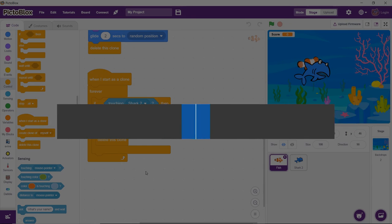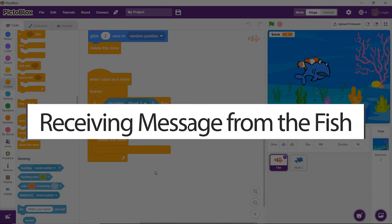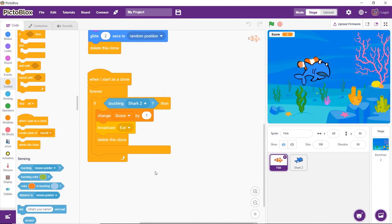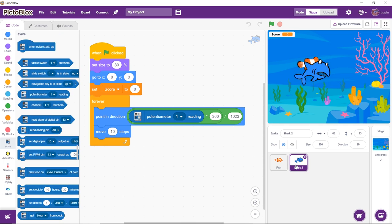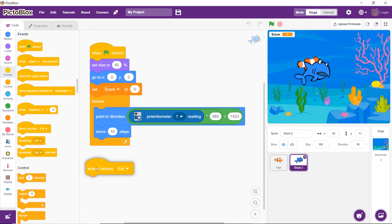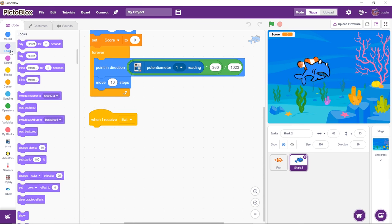When the script of the fish broadcasts the message eat, we want to make the shark act as if it has actually eaten the fish. Let's write the script for the same. First, select its sprite from the sprite palette. Then, from the Events palette, drag and drop the When I Receive block in the scripting area. From its drop-down, select eat.